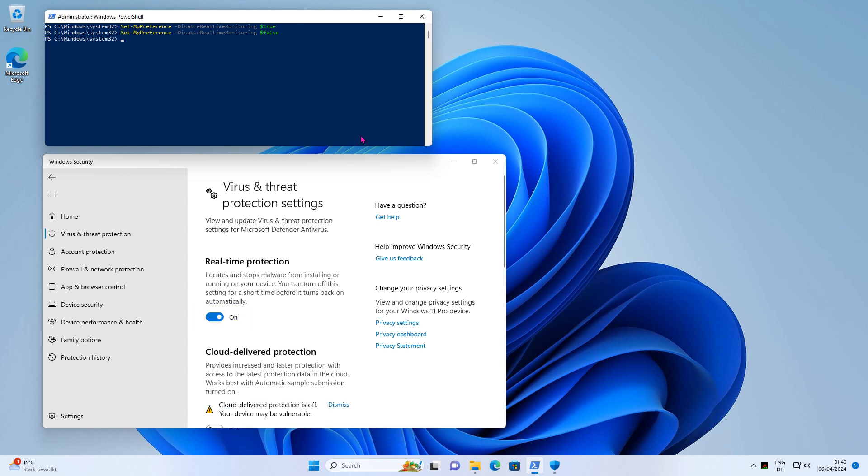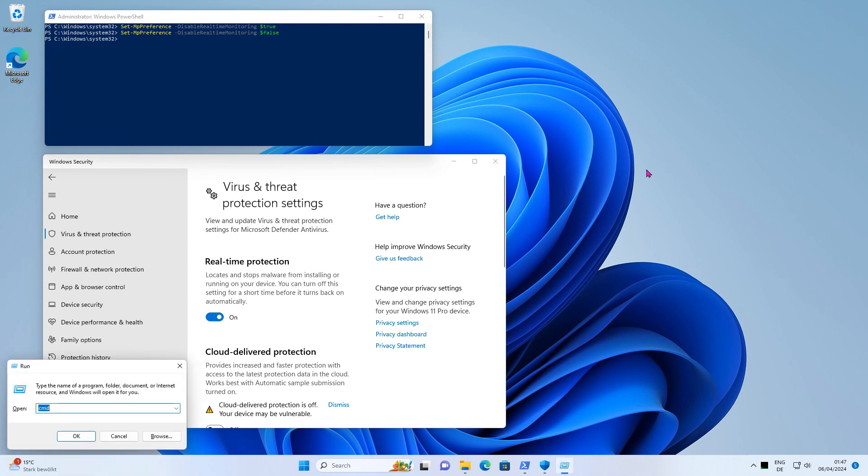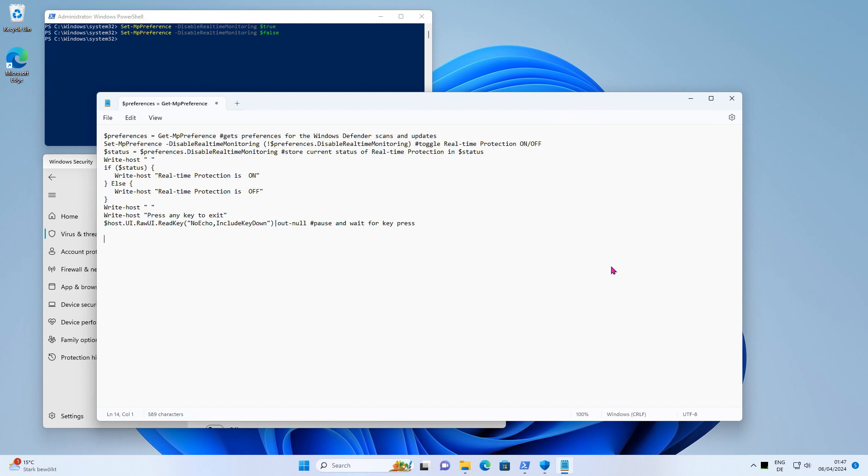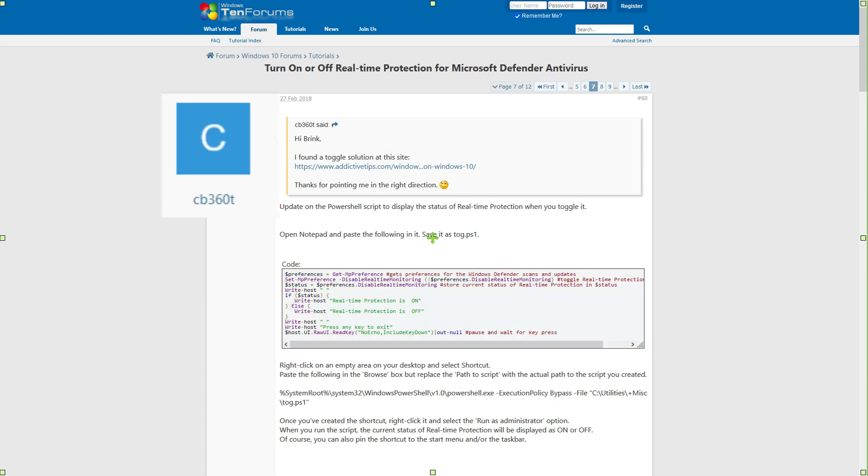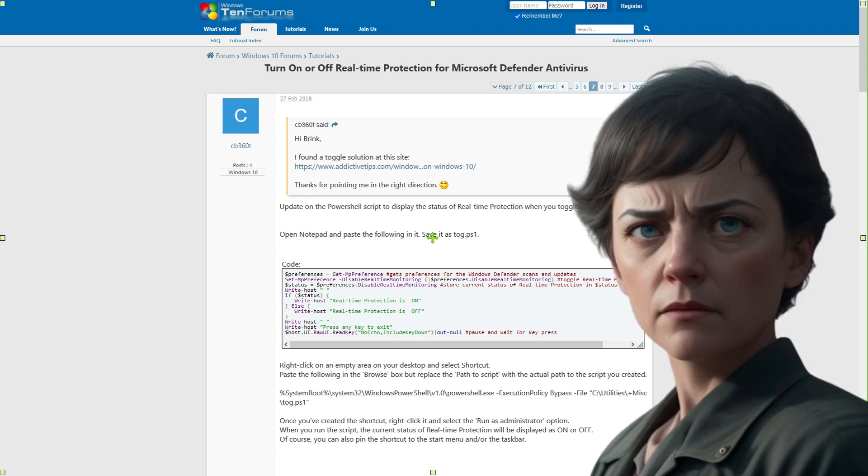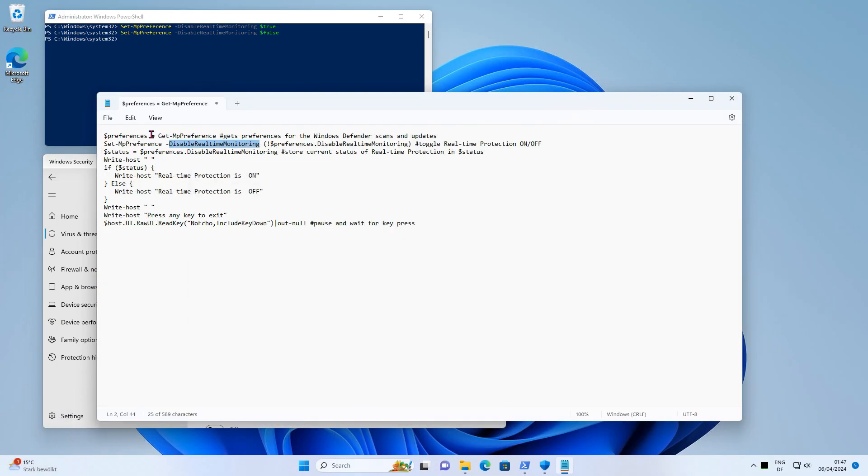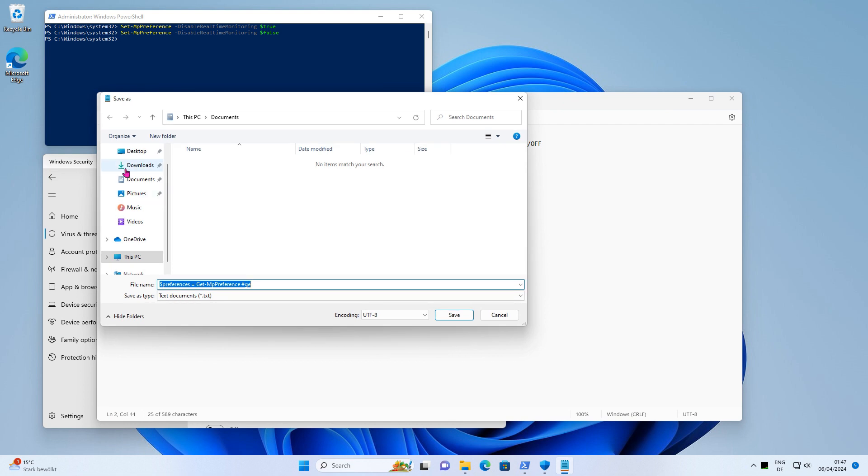You can also deactivate or activate real-time protection easily with a PowerShell script. To do this, start Notepad and insert the following script. By the way, I found the script on the Windows 10 forums, so thanks CB3602 for posting it. I may leave a link in the video description if I feel like it. Now save the script in a child-proof location. Use the file extension PS1.